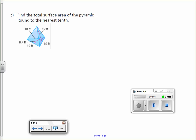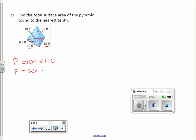Letter C: Find the total surface area of the pyramid, round to the nearest tenth. We need to find the perimeter. The base has sides of 10, 10, and 10, so 10 plus 10 plus 10 gives a perimeter of 30 feet. The slant height is 12 feet. Looking at the base, one dimension is 10 and the height is 8.7. Label everything before using the formula. Surface area equals area of the base plus lateral area.